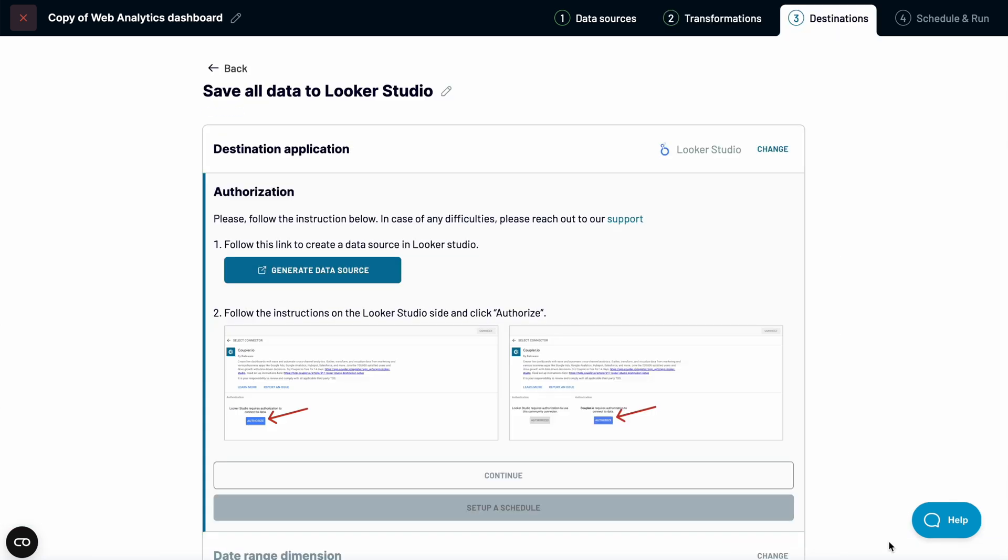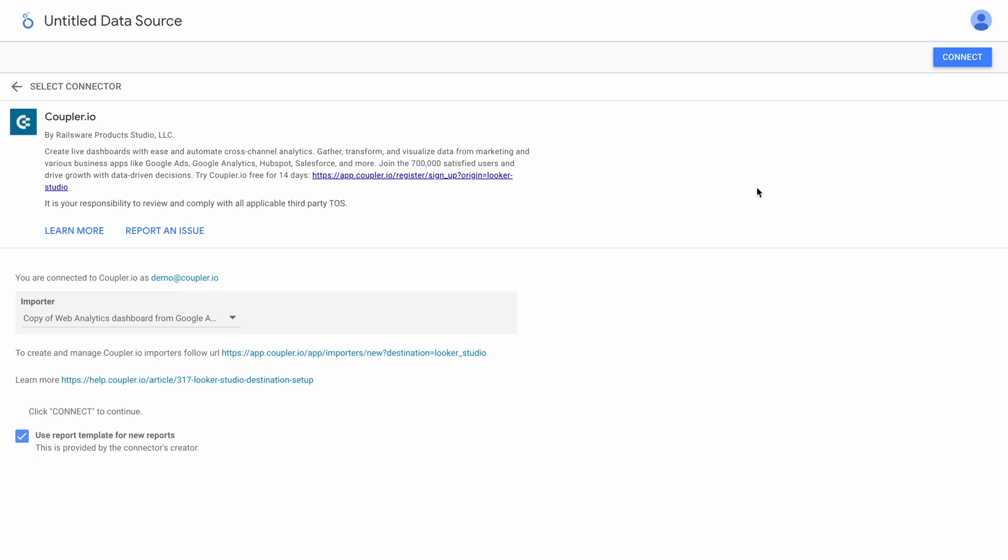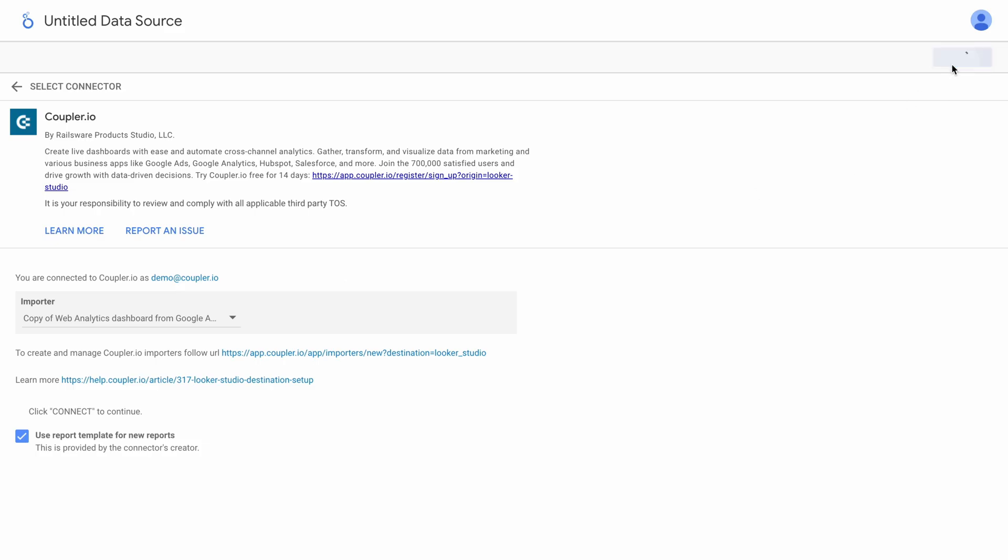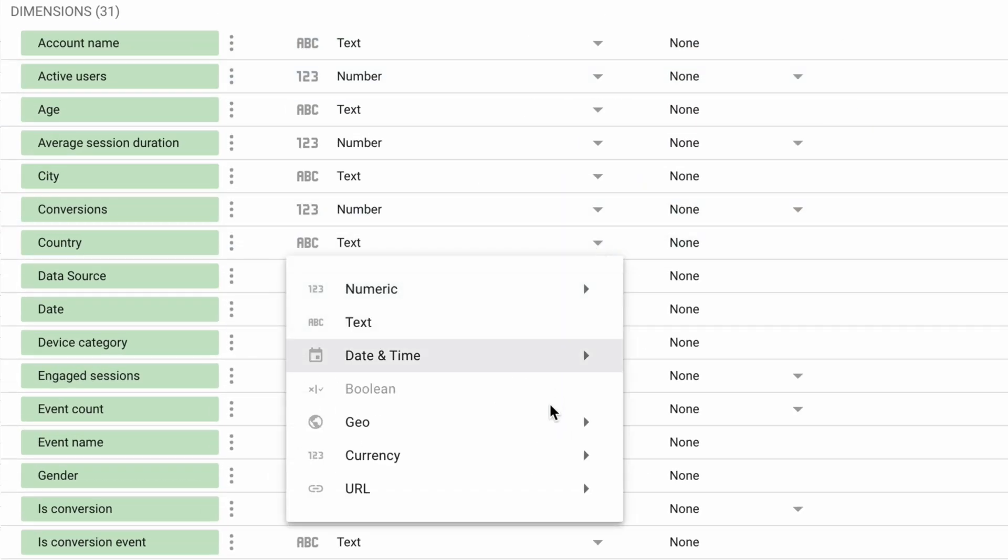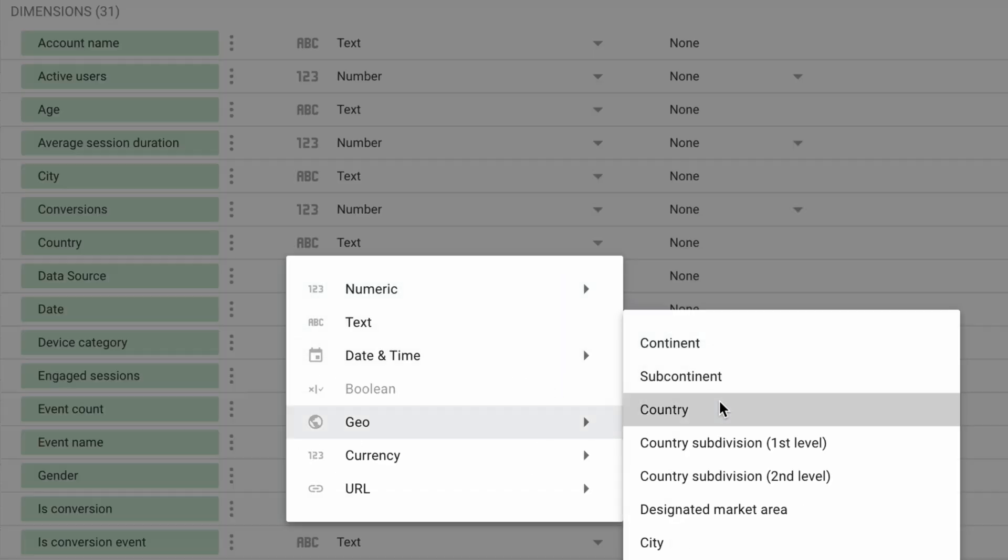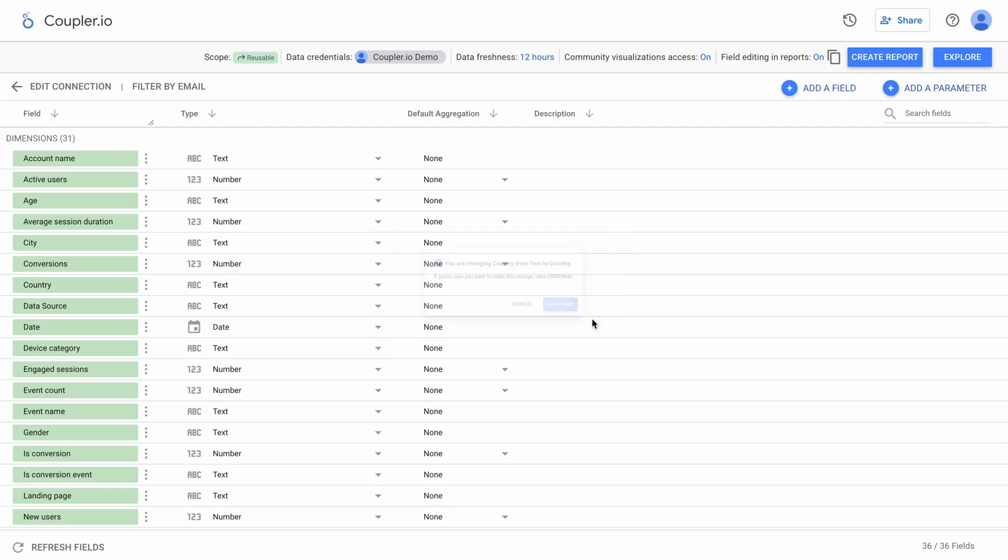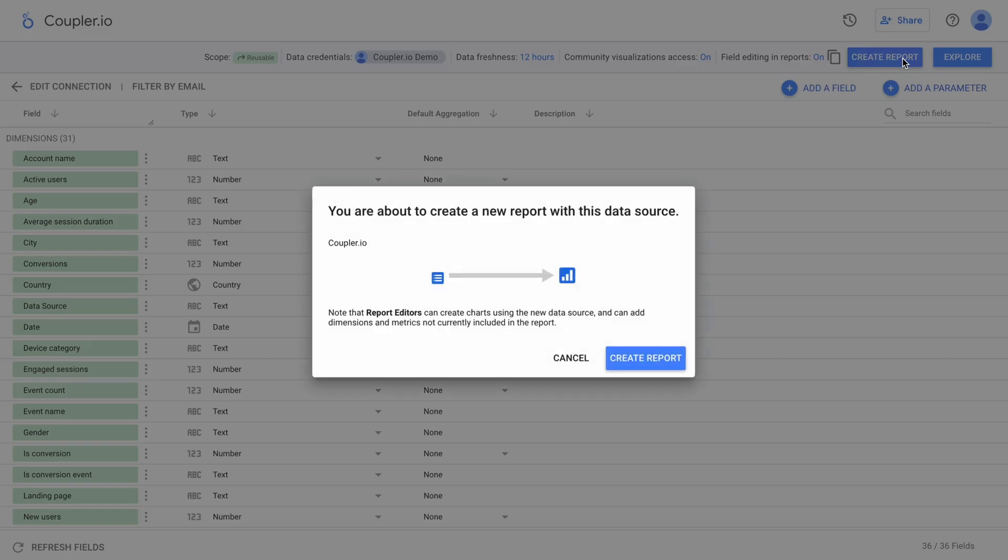As for now, let's connect Google Analytics data to Looker Studio. Change the country entry type to Geo and click Create Report.